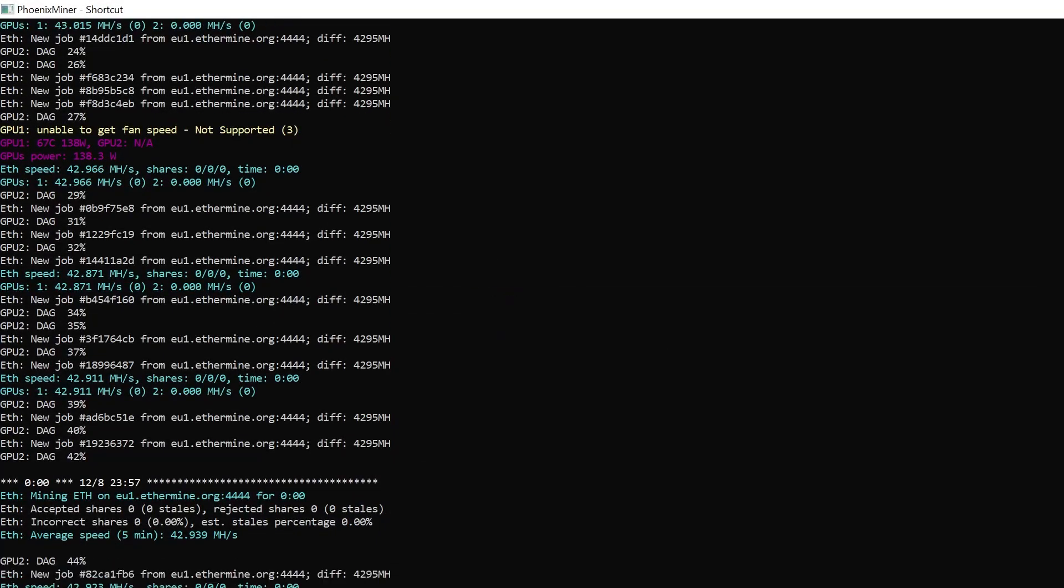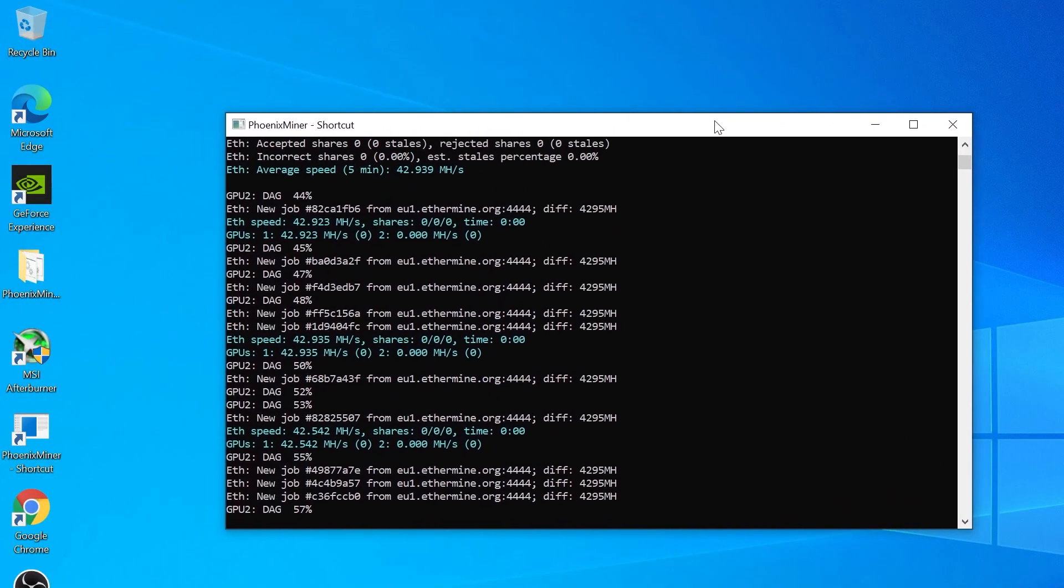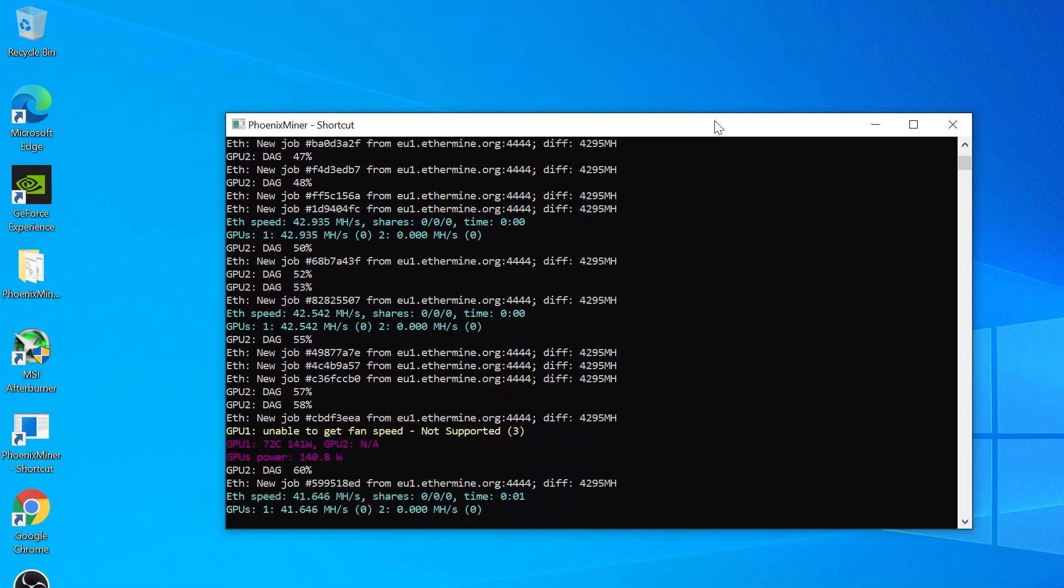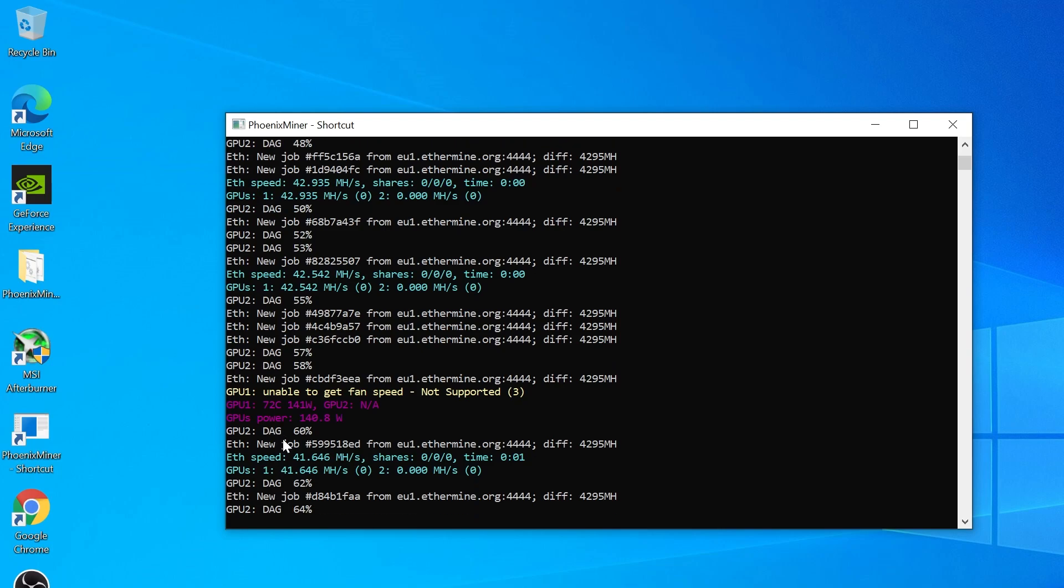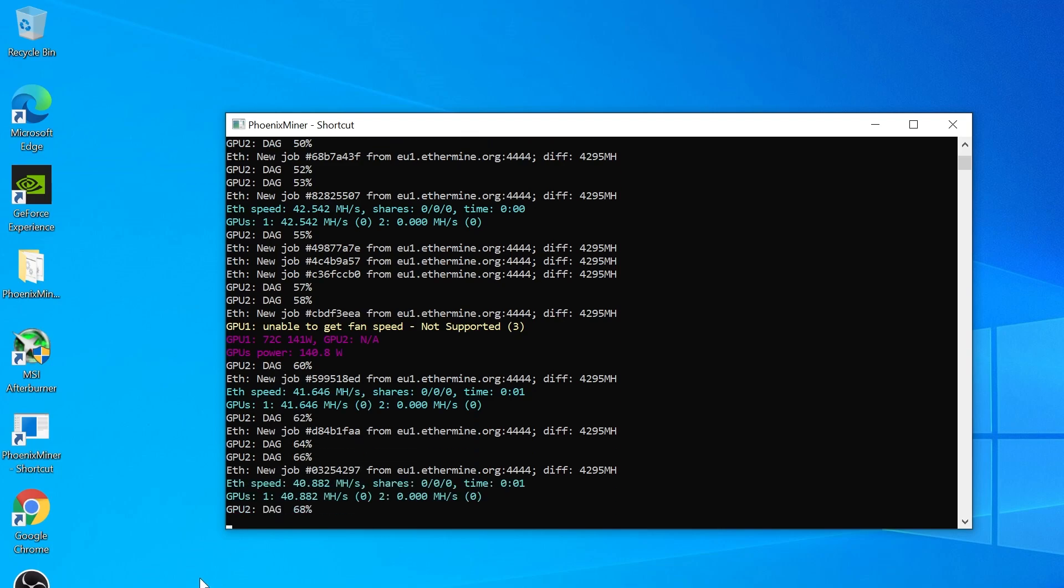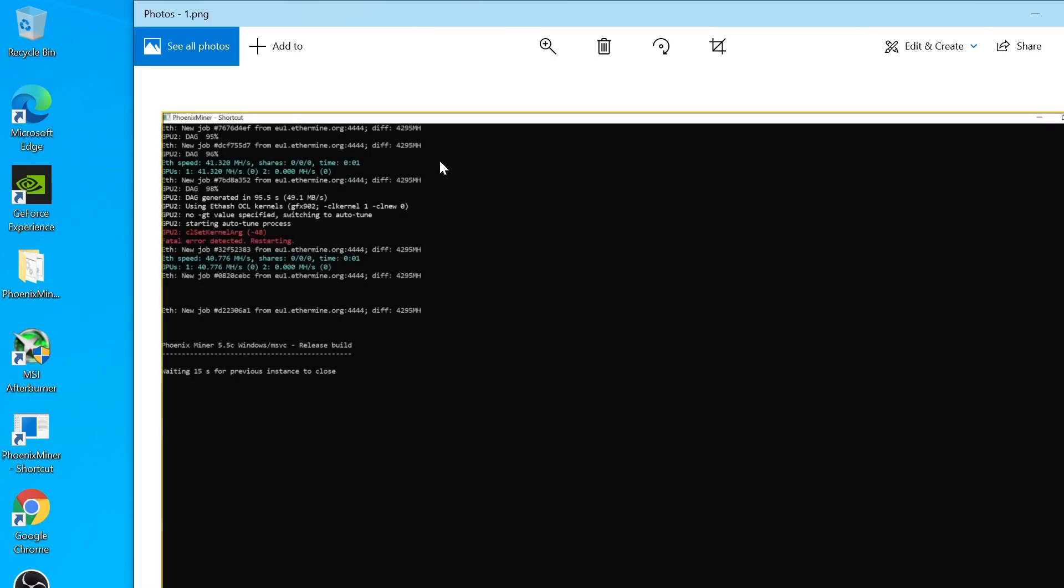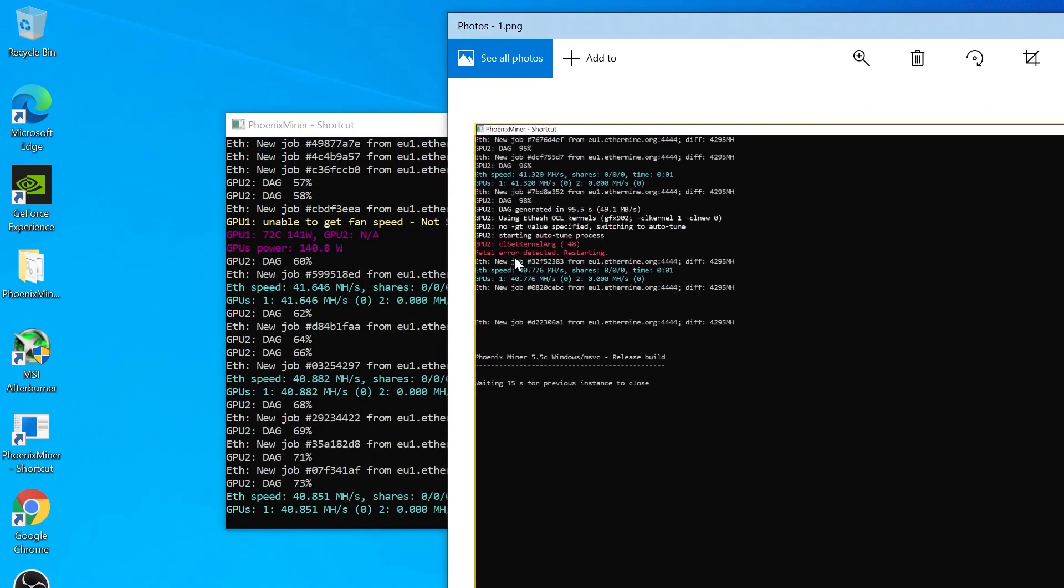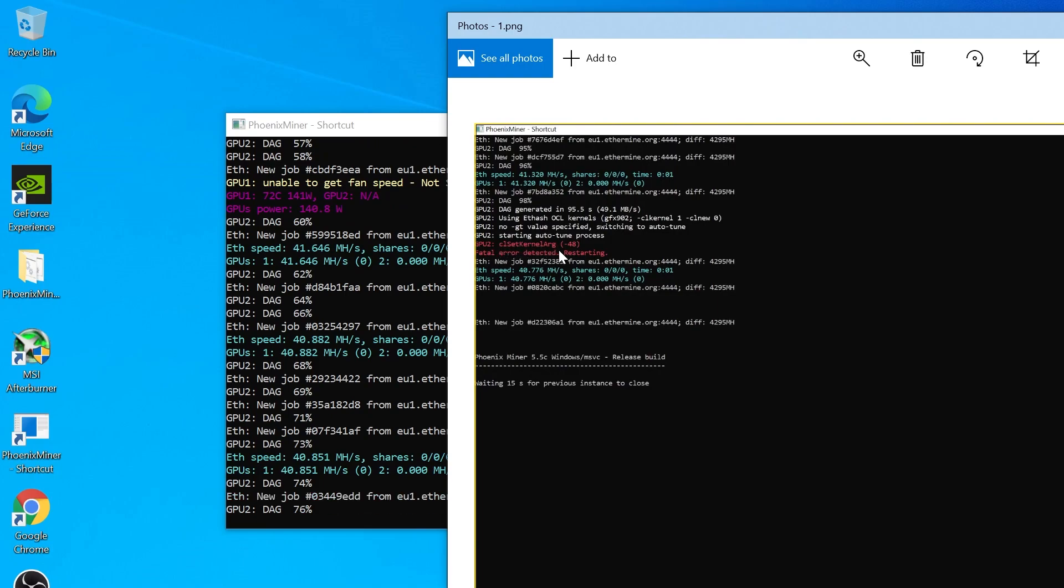Hello again guys. Today I bought a new laptop and while I was trying to set it up for mining, I got an error. I want to show you in this short video how to solve this problem. The issue is called CL kernel arg and a value.